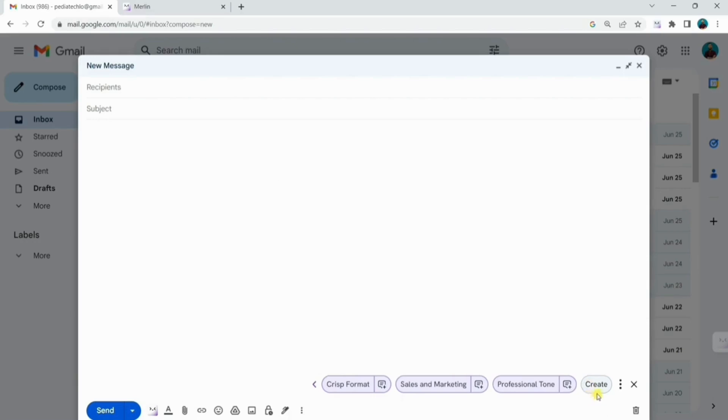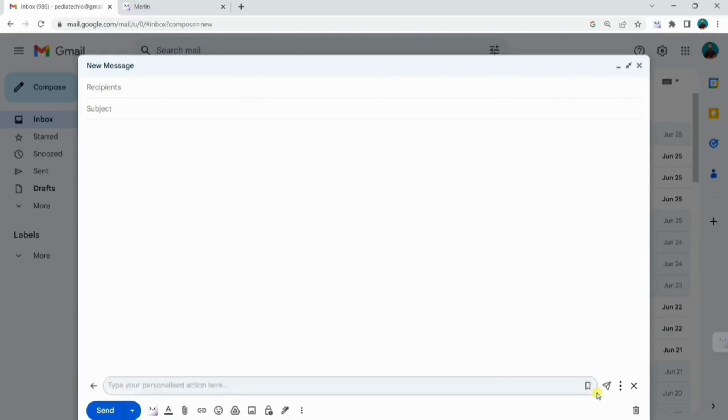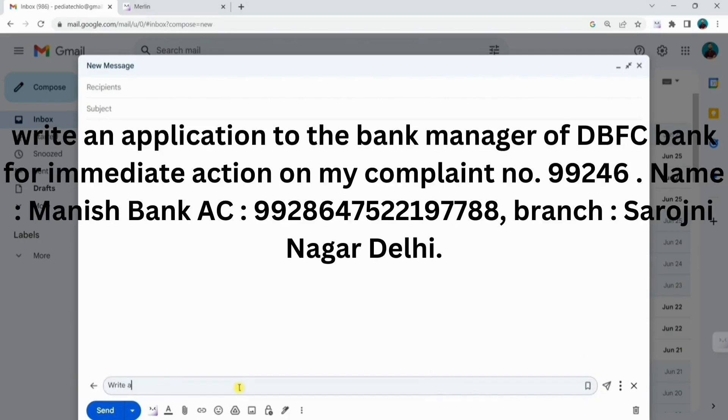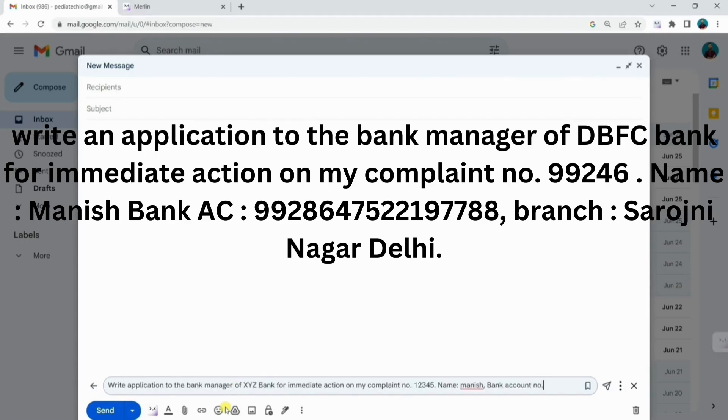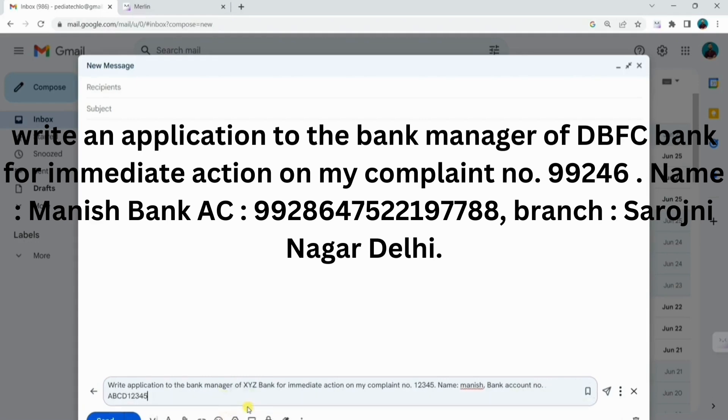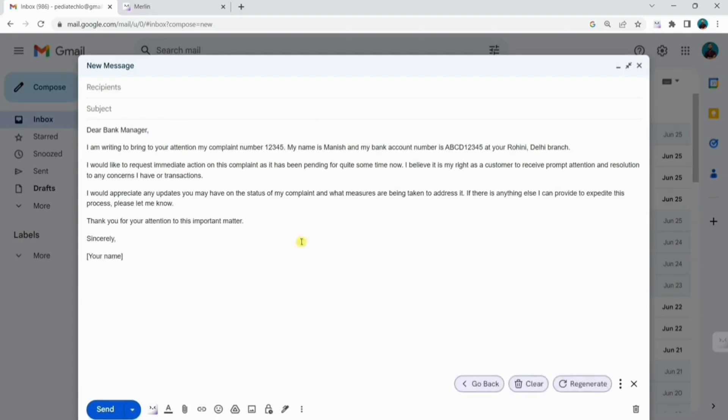Click on create and provide a few instructions. For instance, write an application to the bank manager of DBFC bank for immediate action on my company number 99246. Provide your name, bank details and branch name. Hit enter and bam.